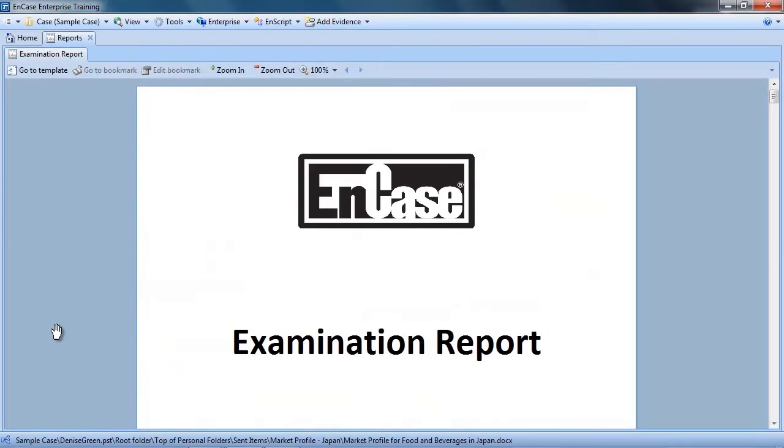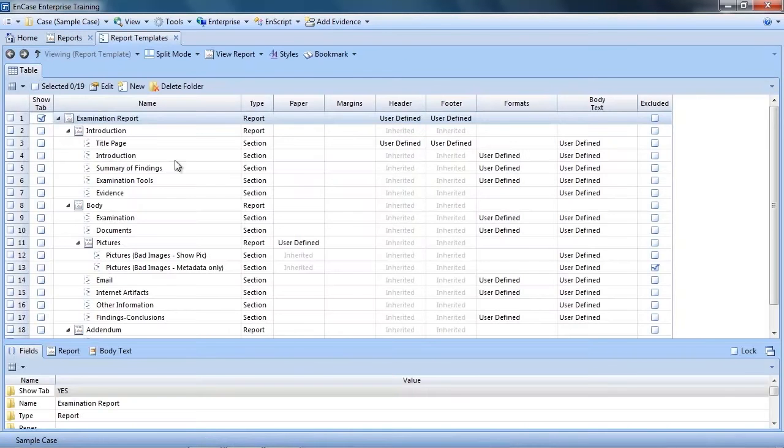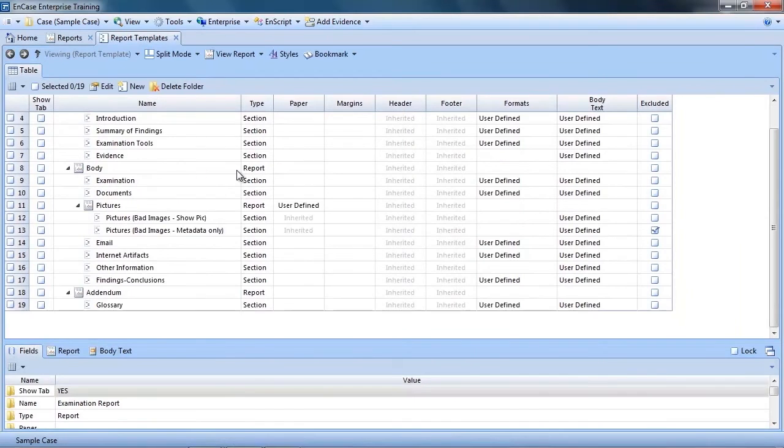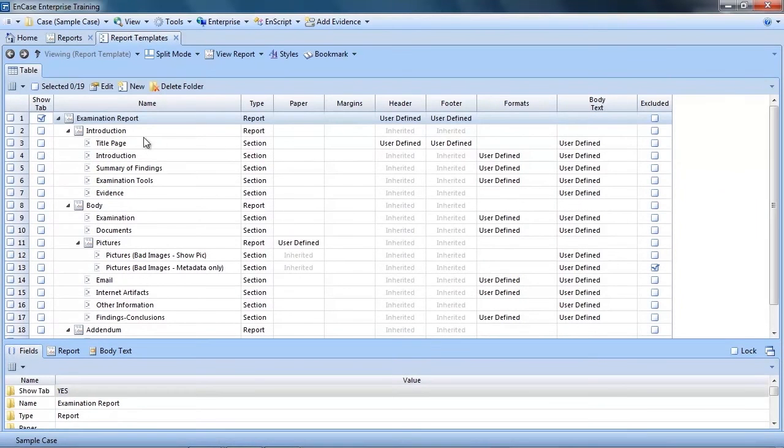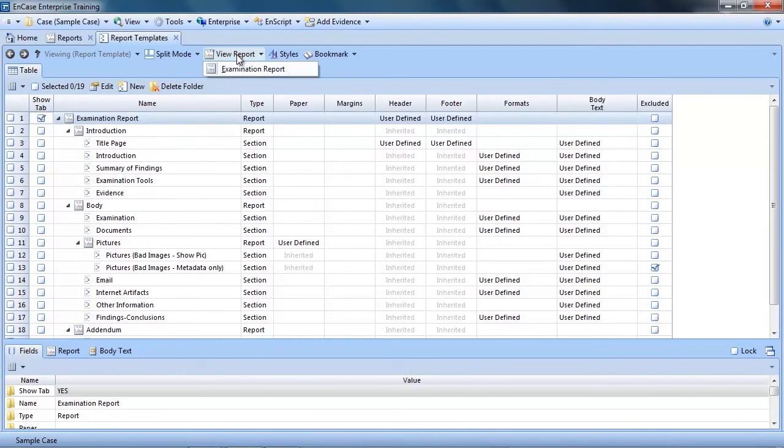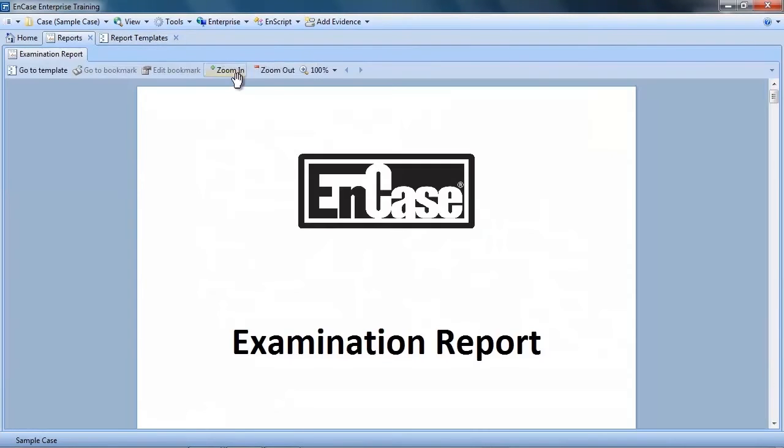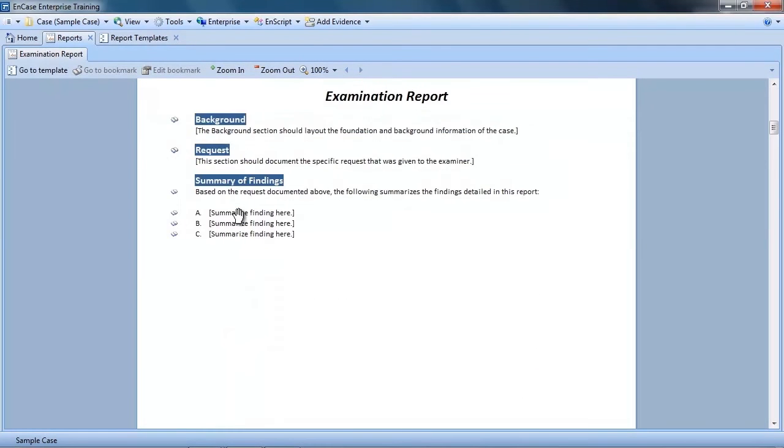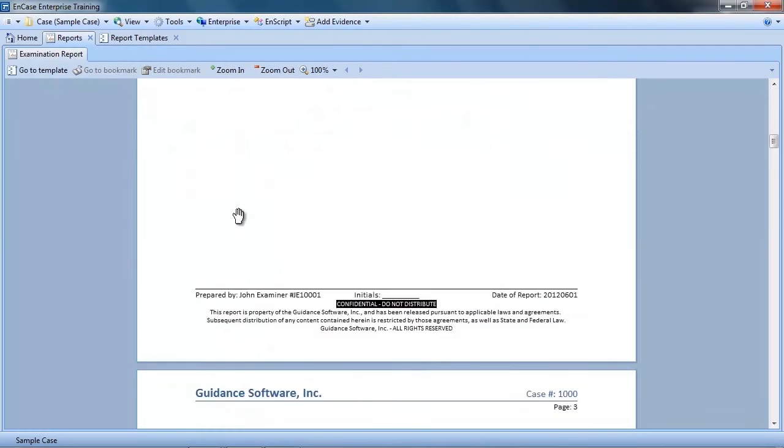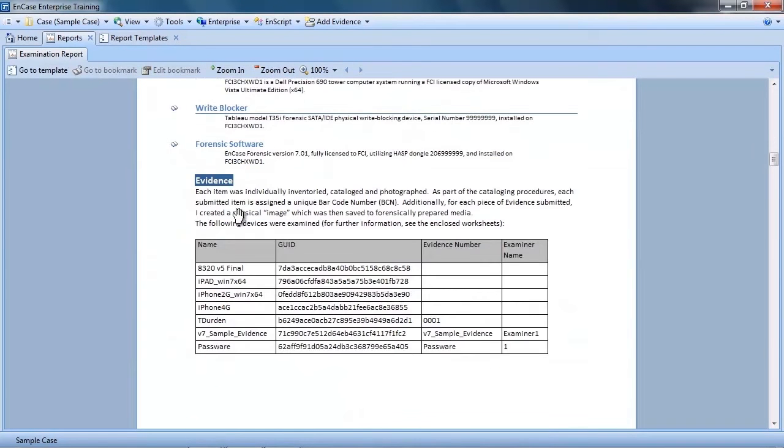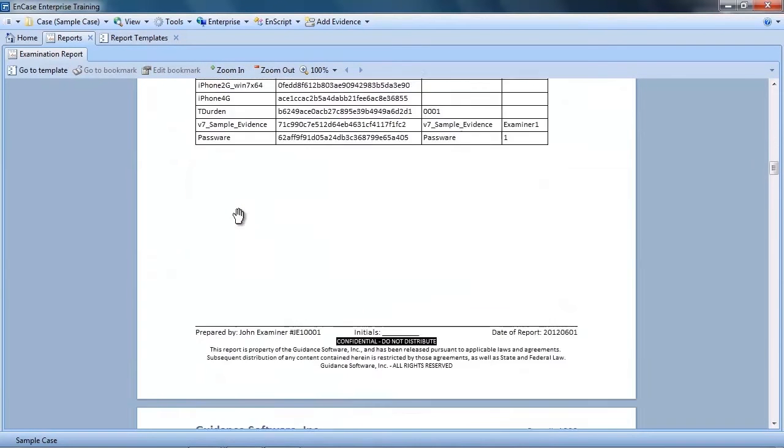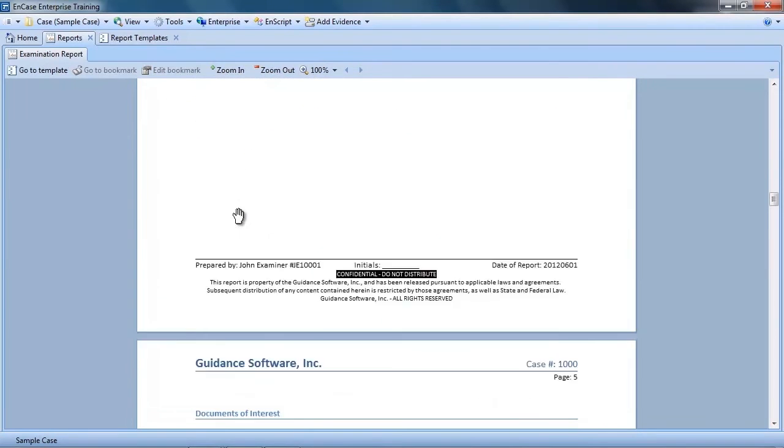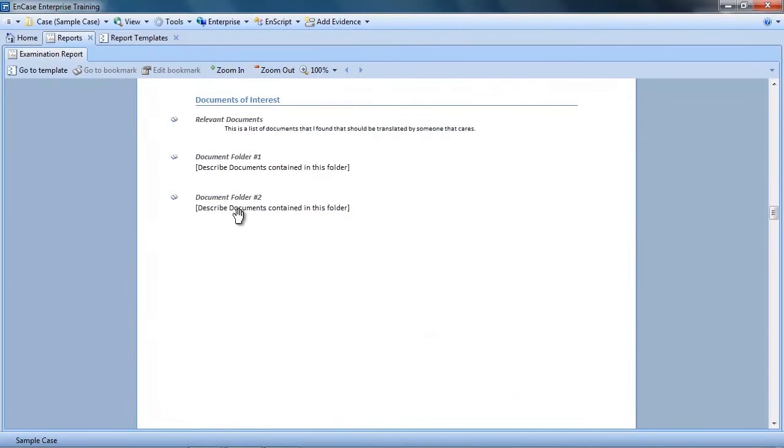In previous versions of EnCase, creating reports was a manual process that was typically repeated for each case. To make things easier in v7, we introduced report templates. With the report template, you can invest time up front, creating report formats for different types of cases, saving them and using them over and over again. Not only does this approach save time in the long run, it also allows you to generate consistent reports for every case.